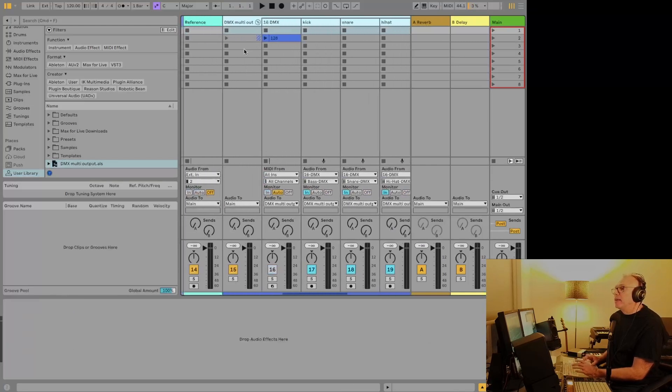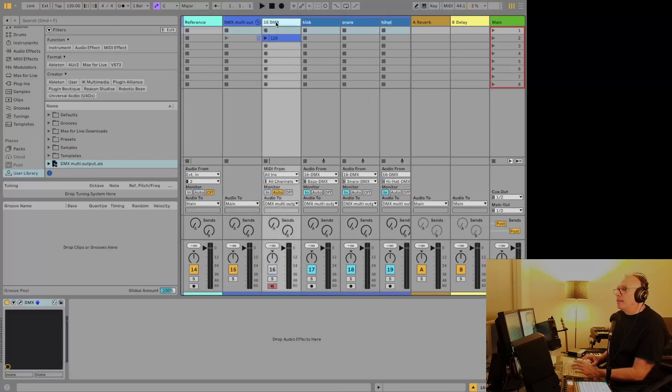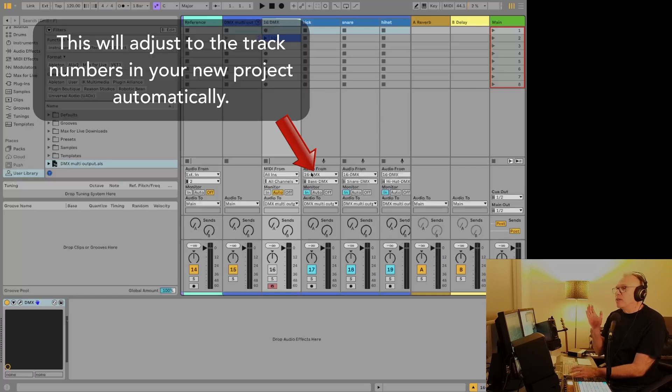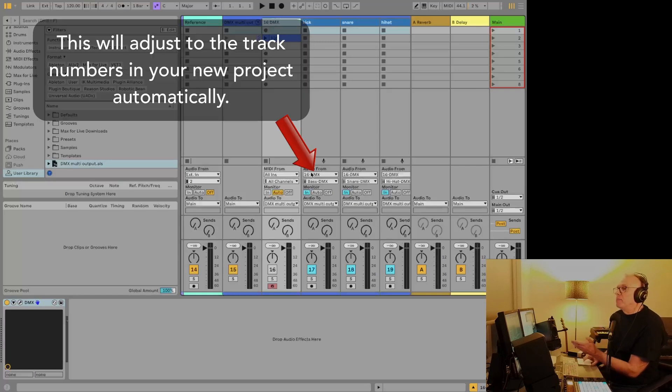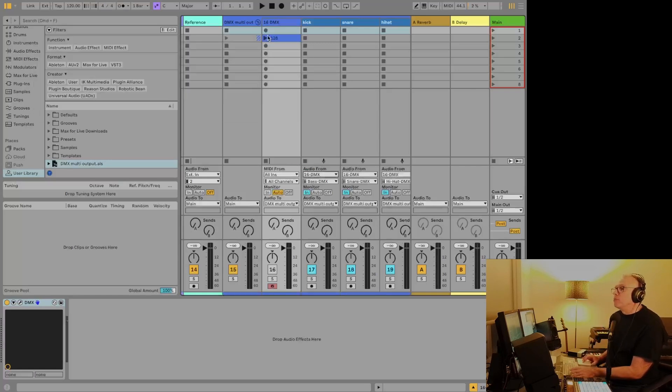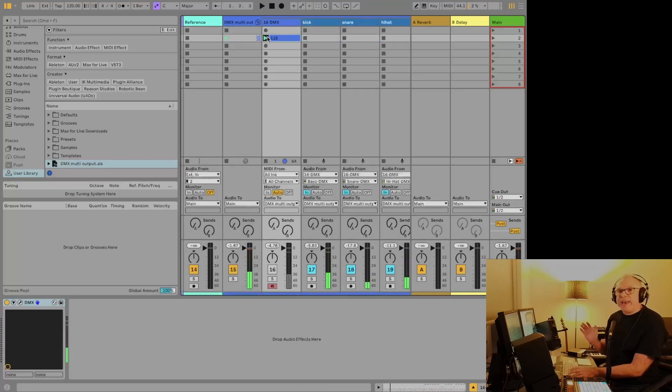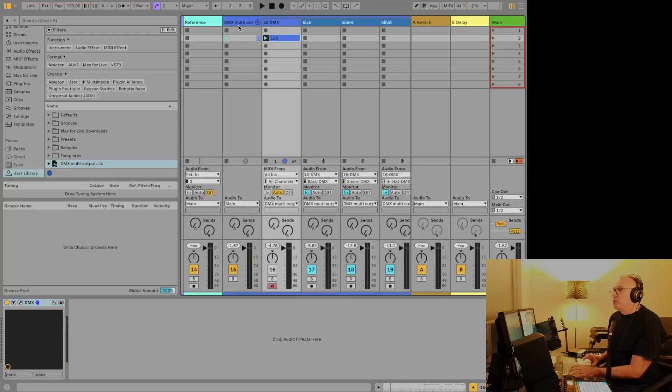And the interesting thing with this is you've got the DMX set up already. And if you look at these earlier, the DMX was the first track. Now it's number sixteen. So basically if we hit this, we're going the same way we had it earlier. It just drops right into our new project.